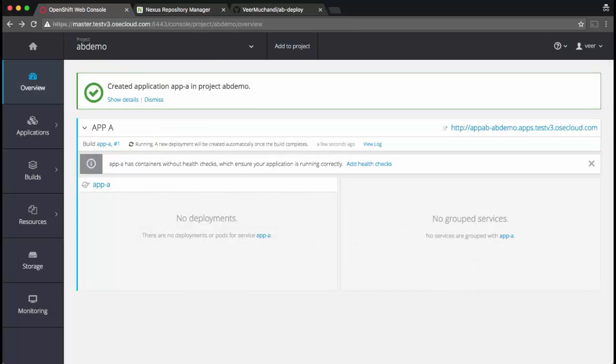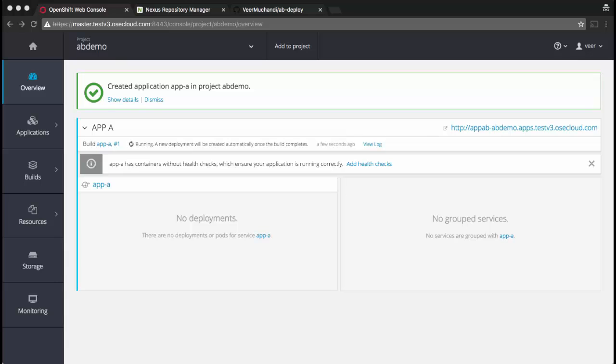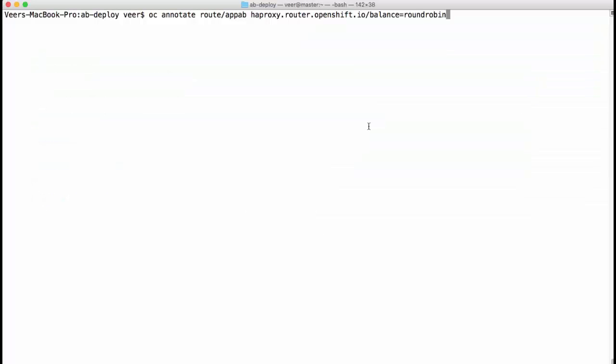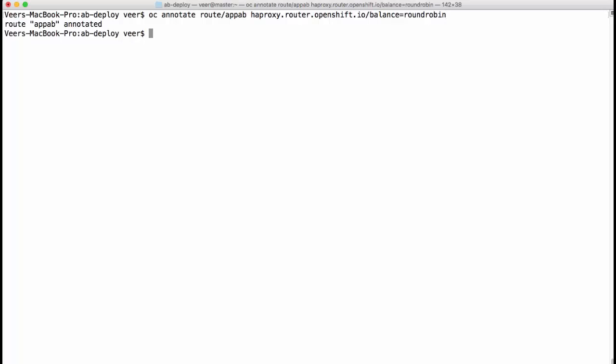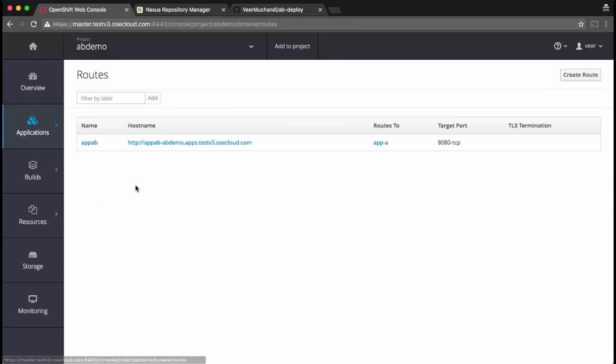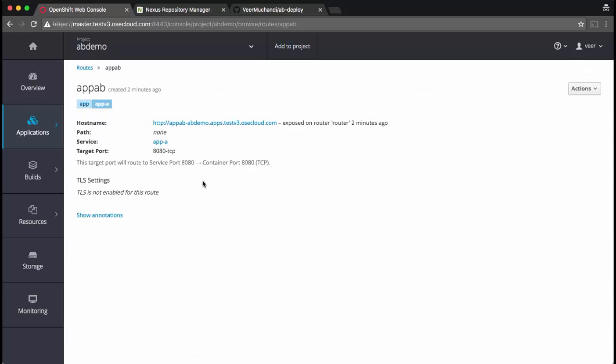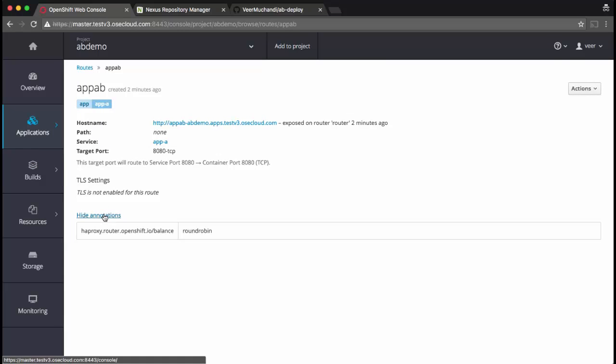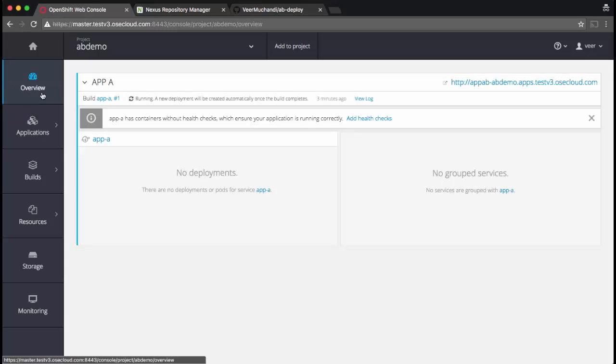In the meanwhile, we'll make this route unsticky by annotating this route. So I'm annotating the route that we just created, the app AB route, to use the round robin load balancing on the HAProxy router. This will eliminate the stickiness. We can also look at the annotation that we just added on the route itself. So I navigate to the route through the web console and here is the annotation that I just added. This will tell the load balancer to use the round robin method to load balance across the pods that are behind this route.